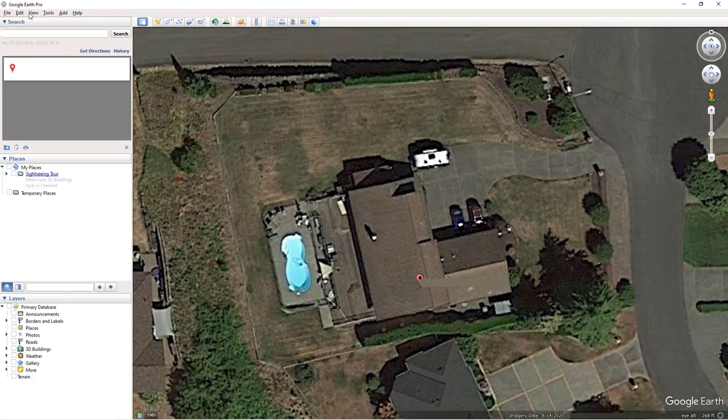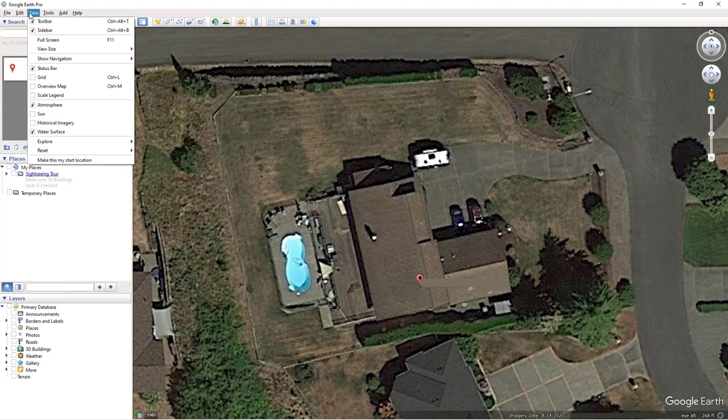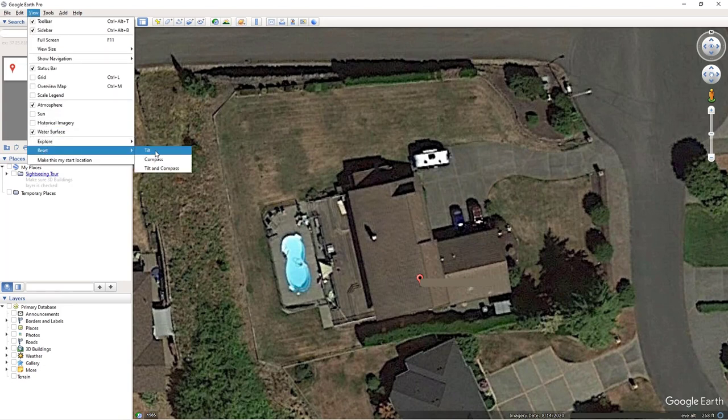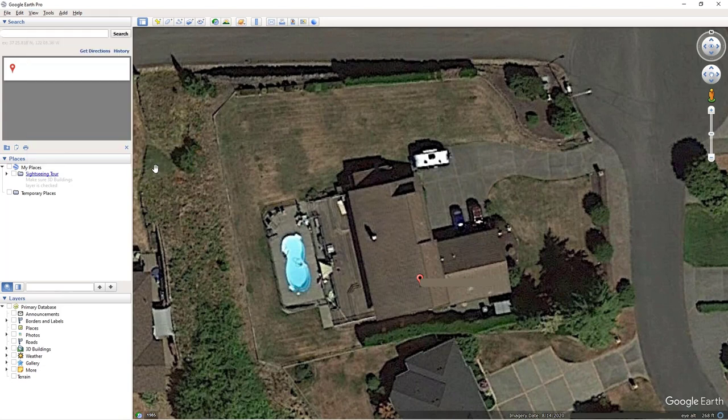click View, Reset, and then click Tilt and Compass. This view will give you a direct top-down view facing north.